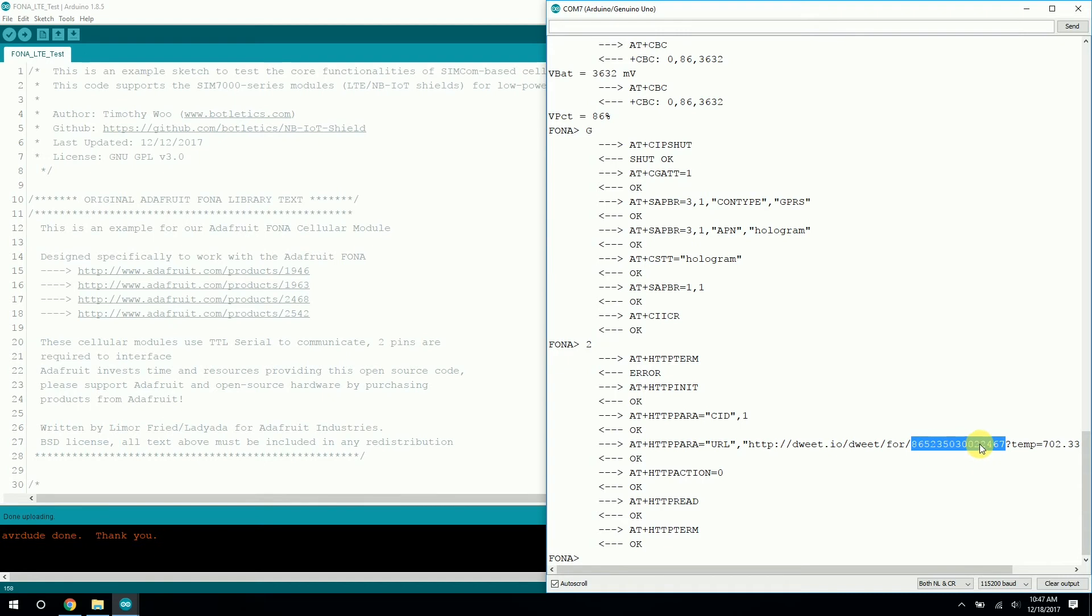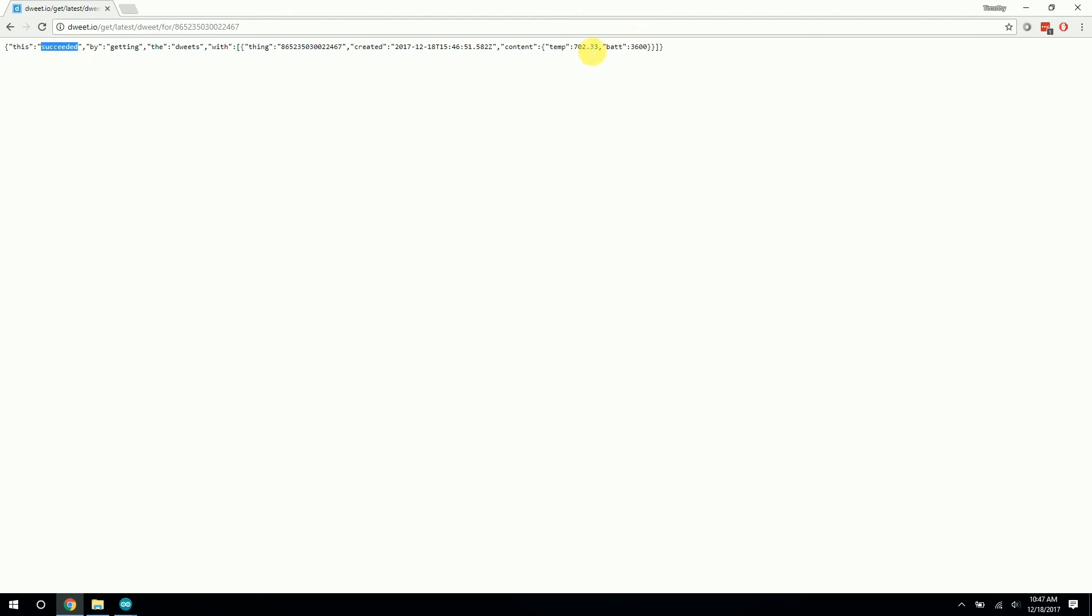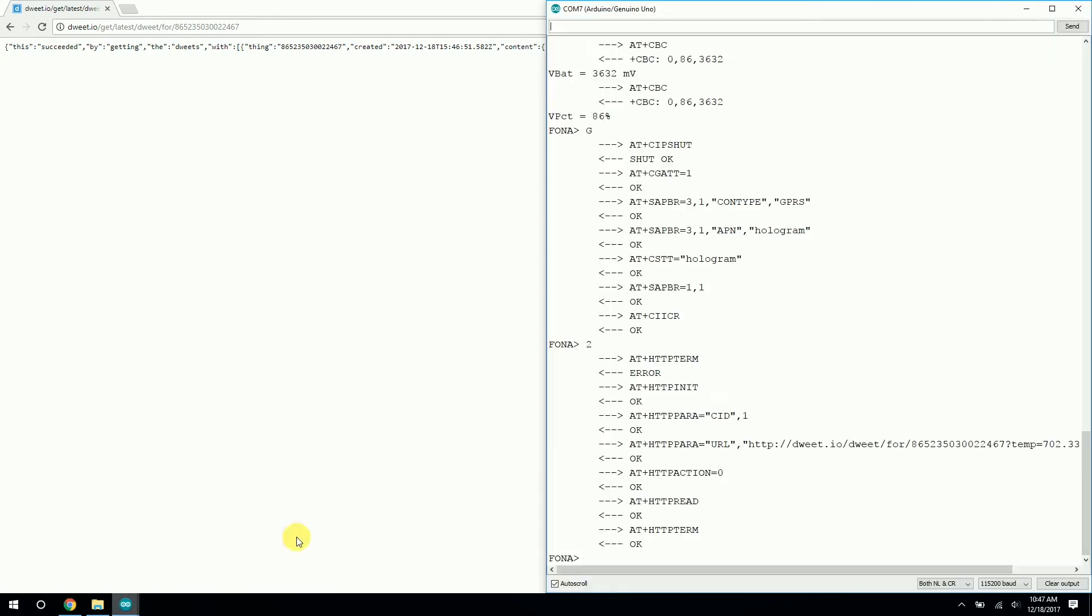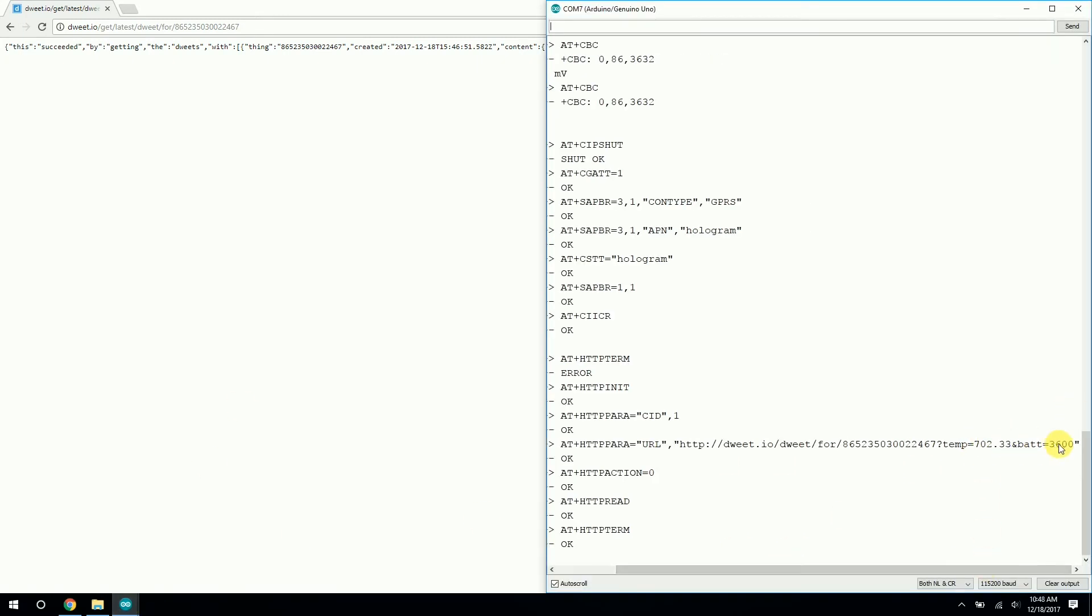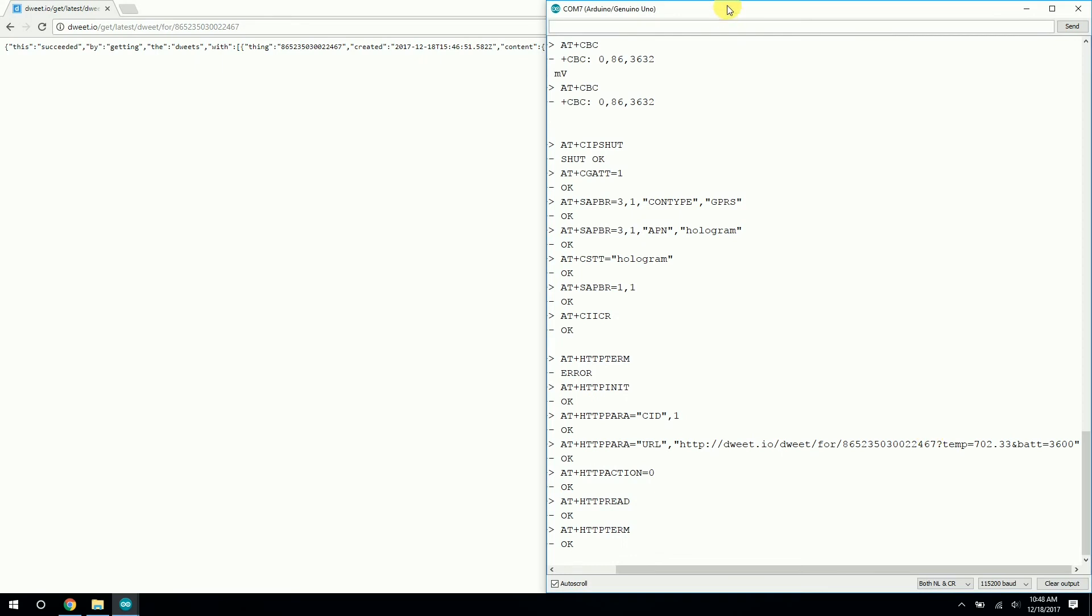So in order to see if this is actually right, we need to go to our browser and check dweet.io to read the latest value for this device ID. This device ID is actually just the IMEI number of the SIMCOM module on board. So I already have this URL constructed here, but it's very simple. It's just dweet.io, get latest dweet for the device ID. And it's like tweeting, but with a D. So you just press enter and it says it succeeded. And as we can see here, we get 702.33 and 3600. Voila. Yep. 702.33 and 3600. And we can even see a little timestamp here. Great. So we know that it's working.